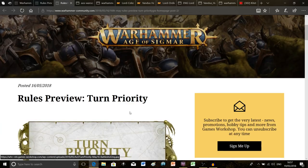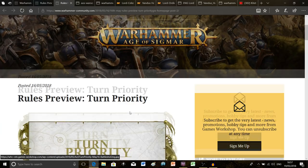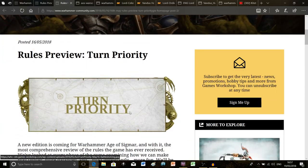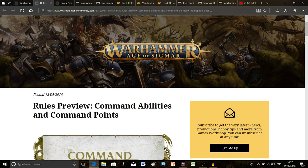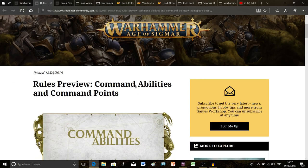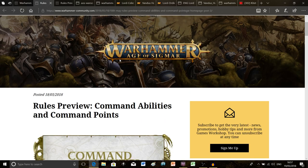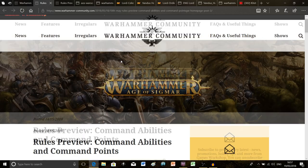The first one is about turn priority and the changes coming to that, and the second one is the command abilities and the new command point system. I've had lots of you saying when are you going to talk about these, so okay I'll do it now.